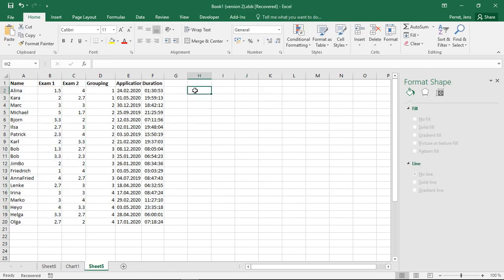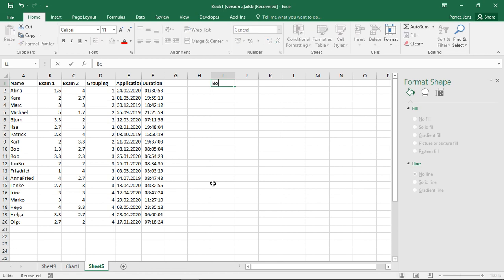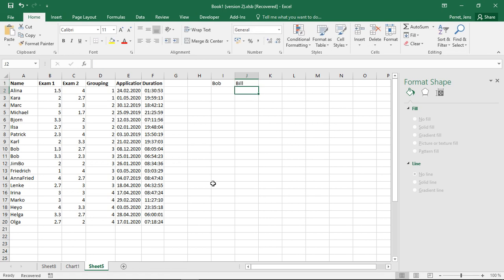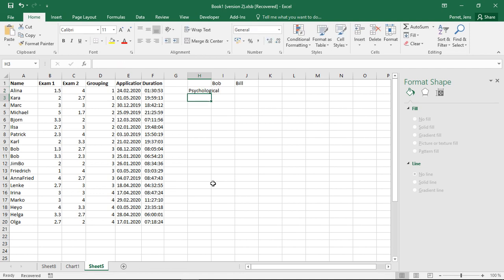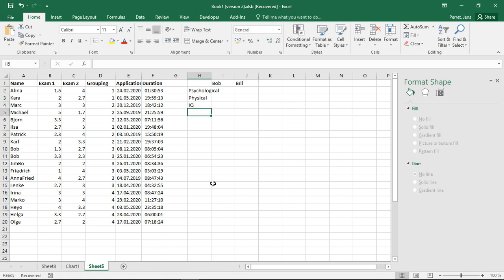For example, I have two people. So let's take Bob and Bill, and they do different types of tests. So they'll do like a psychological exam. They do a physical. They do an IQ test. And let's say, how can I call this? Let's call this mental stability.